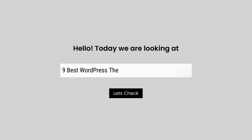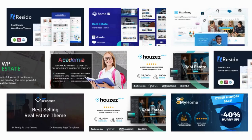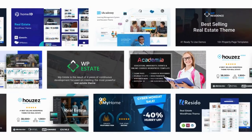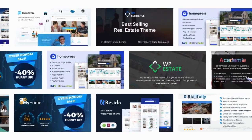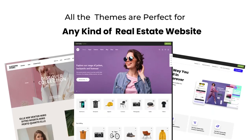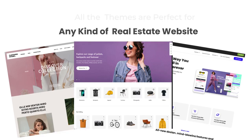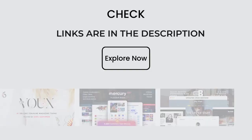Hello, today we are looking at 9 best WordPress themes for real estate websites. All these real estate website themes mentioned are picked by experts based on the rating, high number of sales, and awesome features.